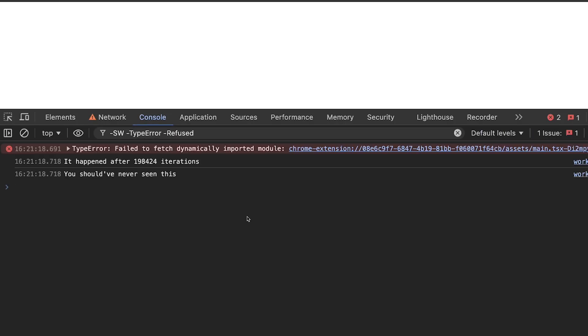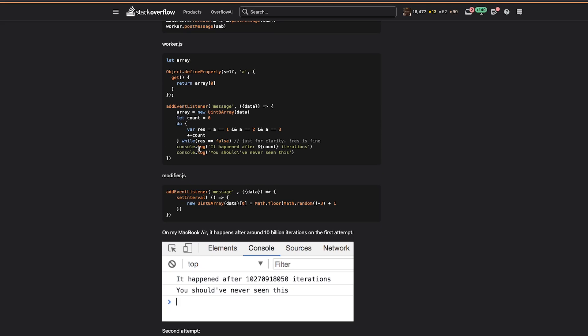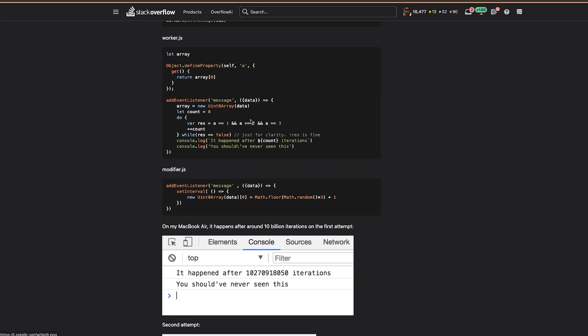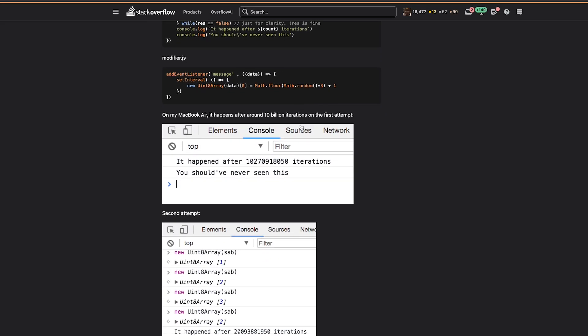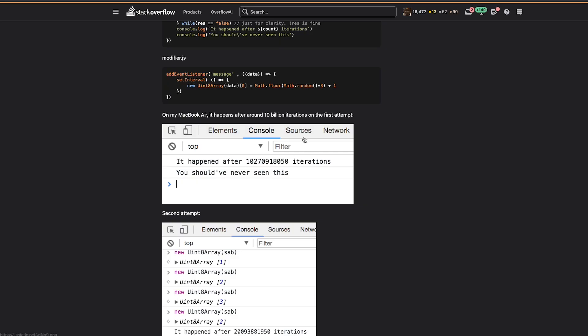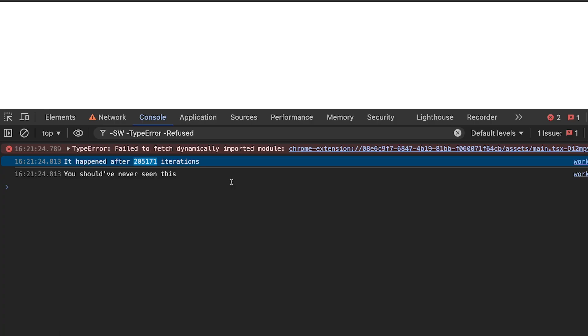So it happened after 100,000 or 200,000 iterations. In the answer you can see that for the third case it took me 10 billion iterations. So the jump is crazy from 200,000 to 10 billion. The second time it took 20 billion. I think it will take a huge time, but it will happen.